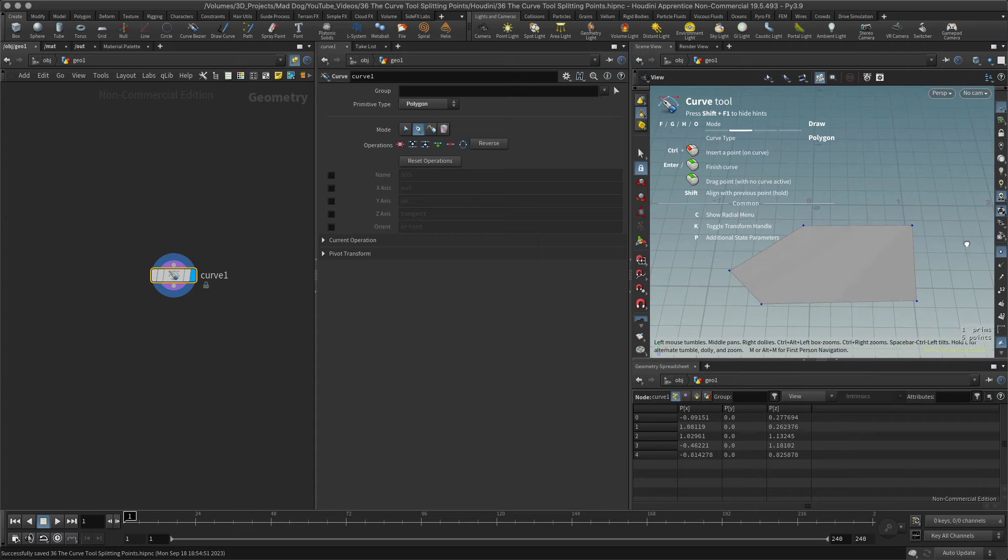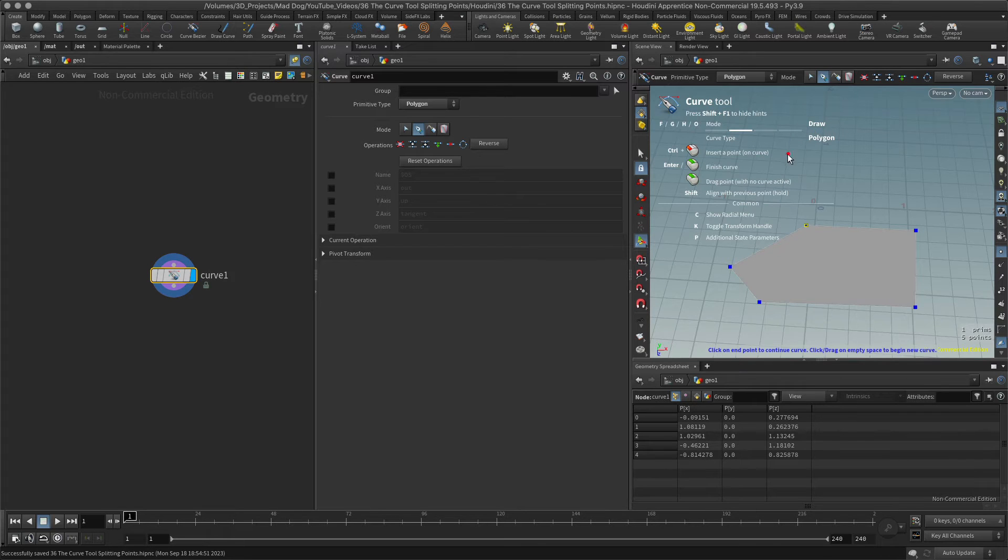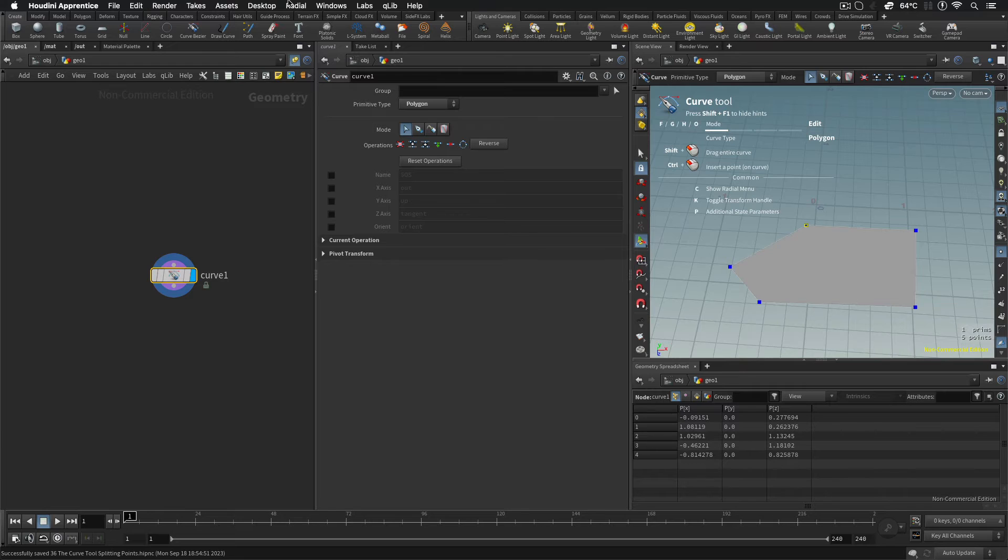But then how do I manage to split it? Well, in order to split one of these points, what I now need to do is go into edit mode. I'll hit the F key to do that, and then remember at the top here I need to go into the radial menu.